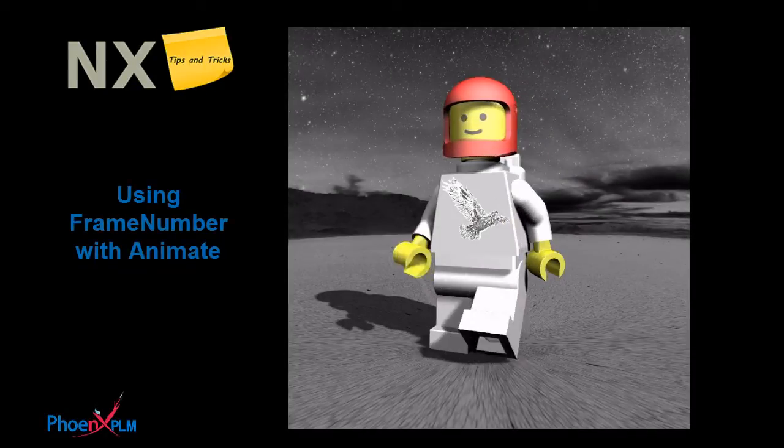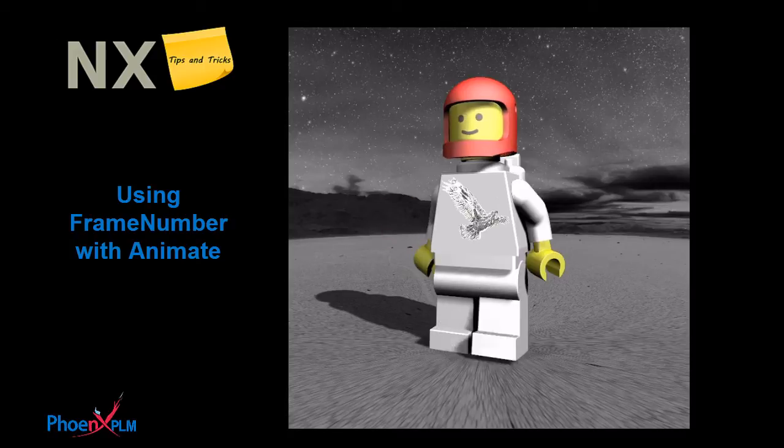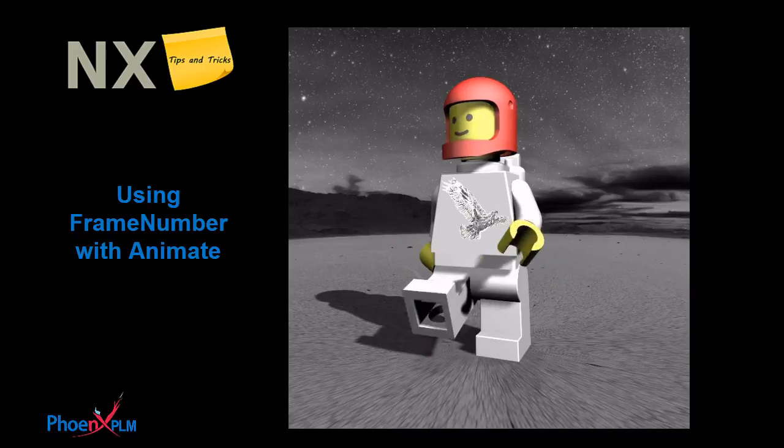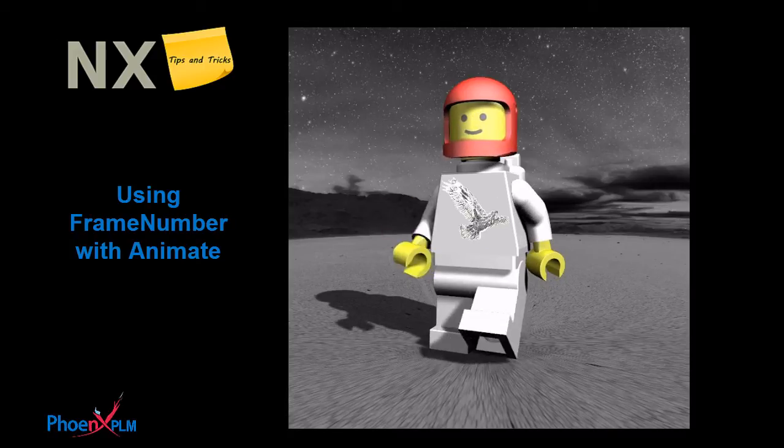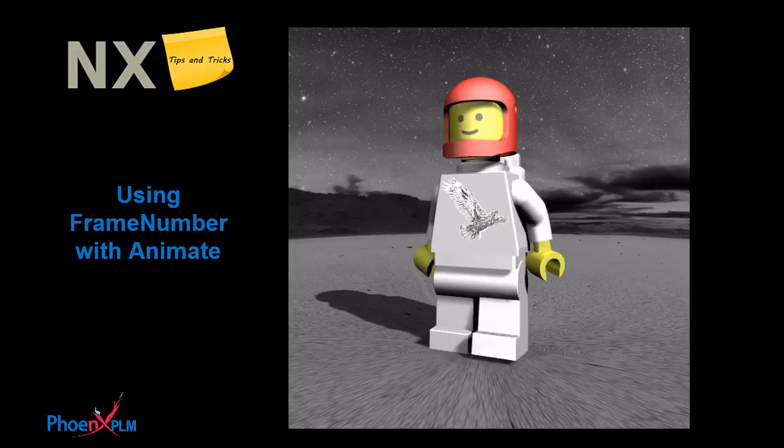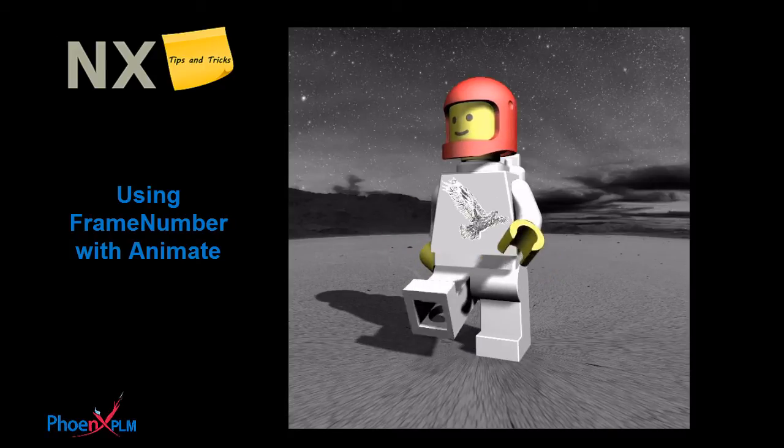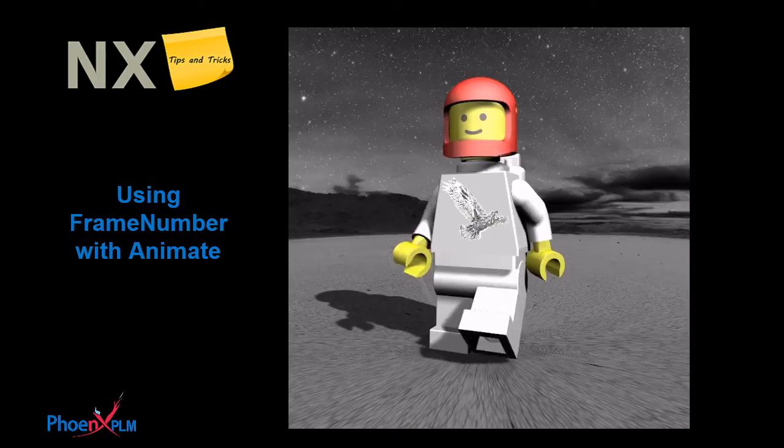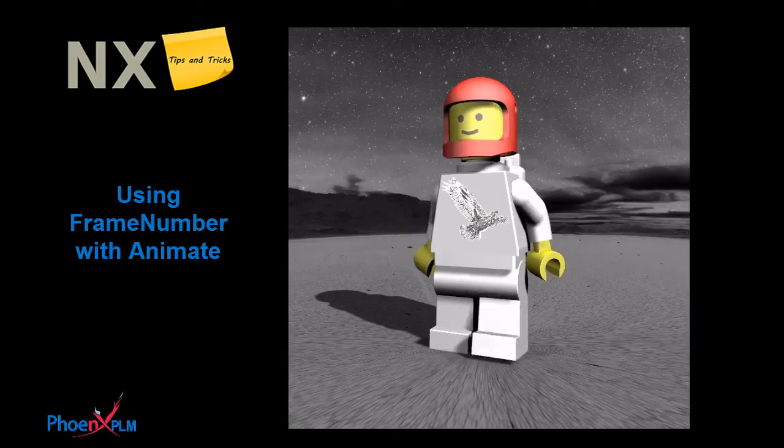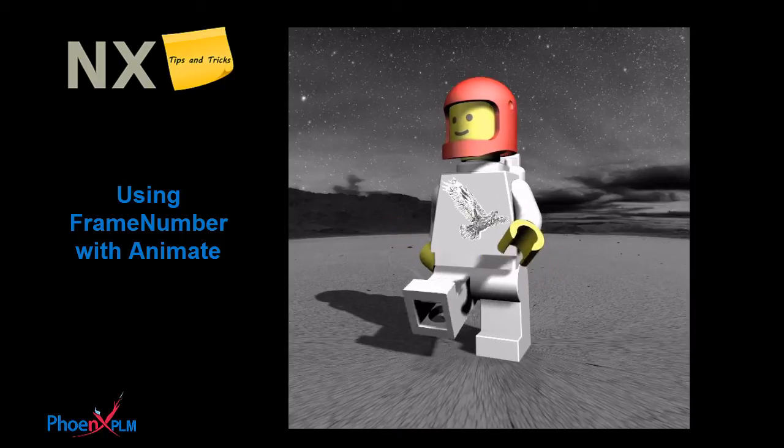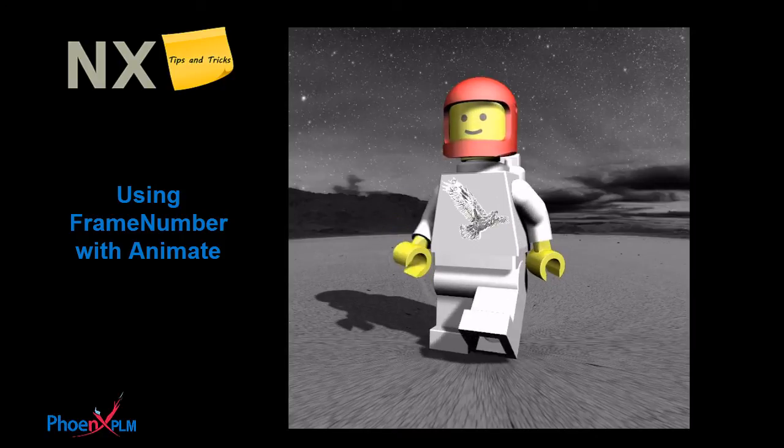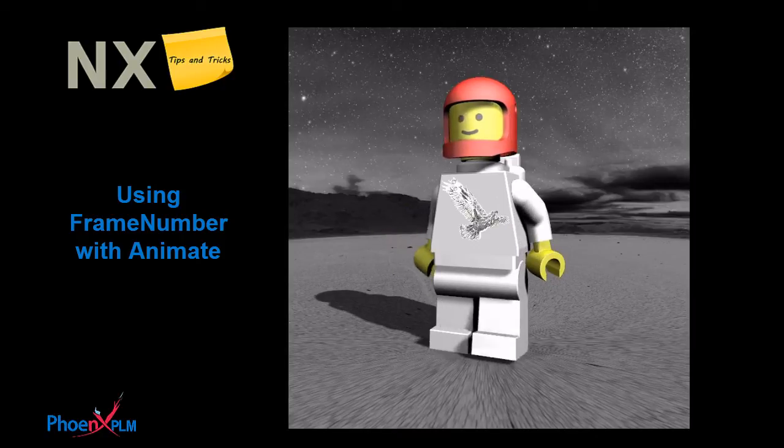In this example we wish our animated but stilted adventurer to walk on the moon. By combining expression values and the animate command any model can be animated and movies produced.